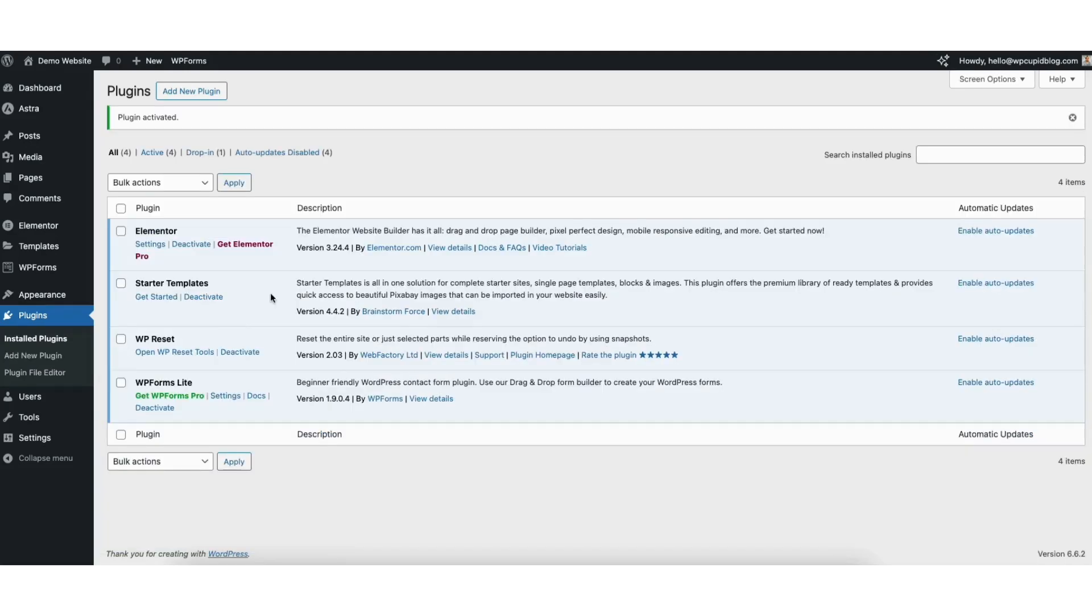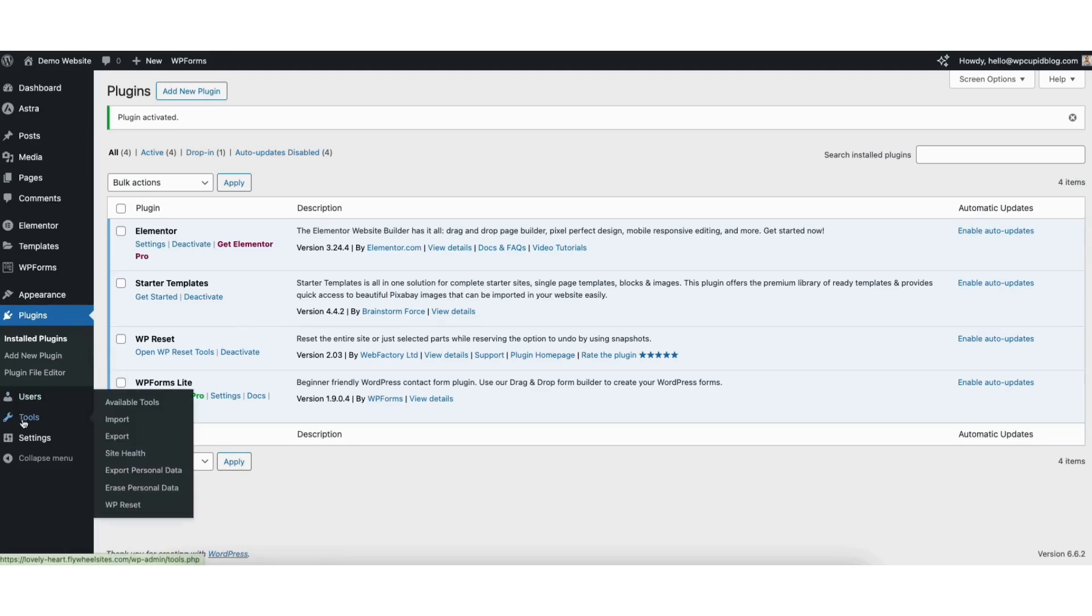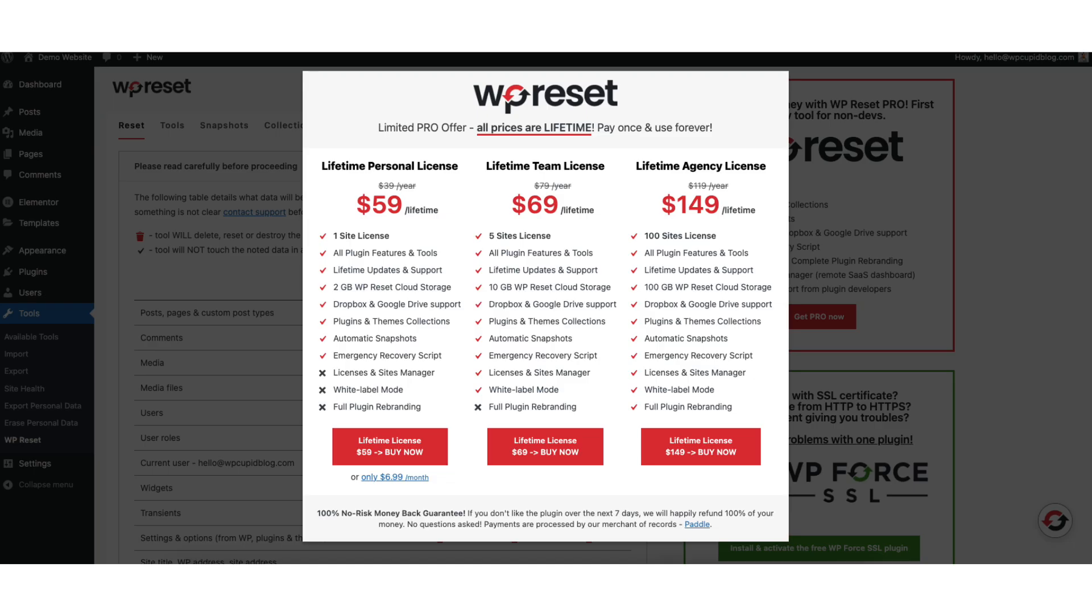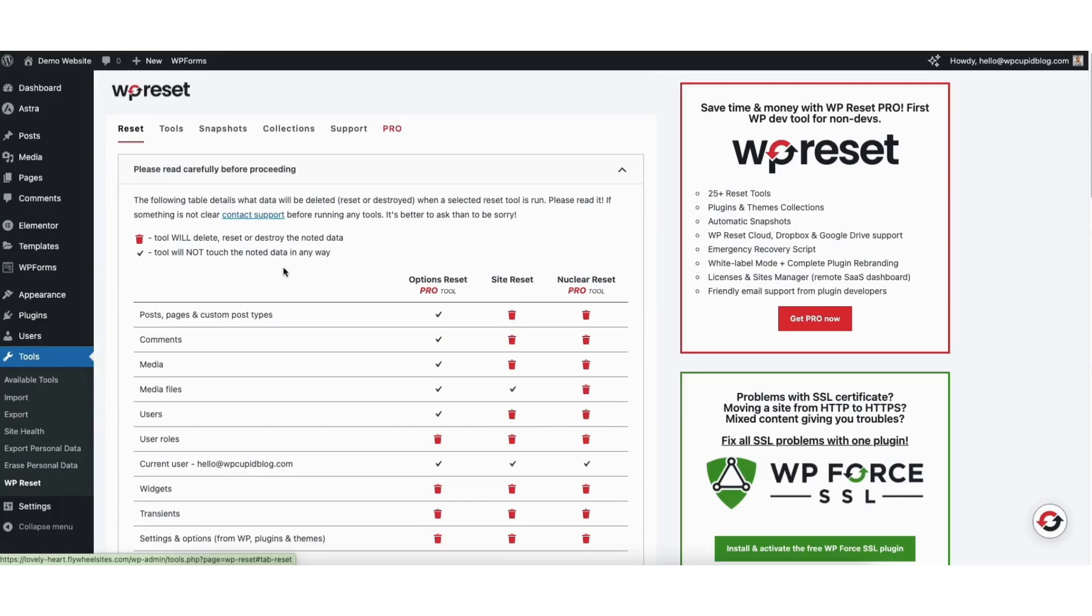Once the plugin has been activated, hover over the tools tab in the left side menu. Click WP reset. If this popup shows up, just click out of the popup and it'll close.